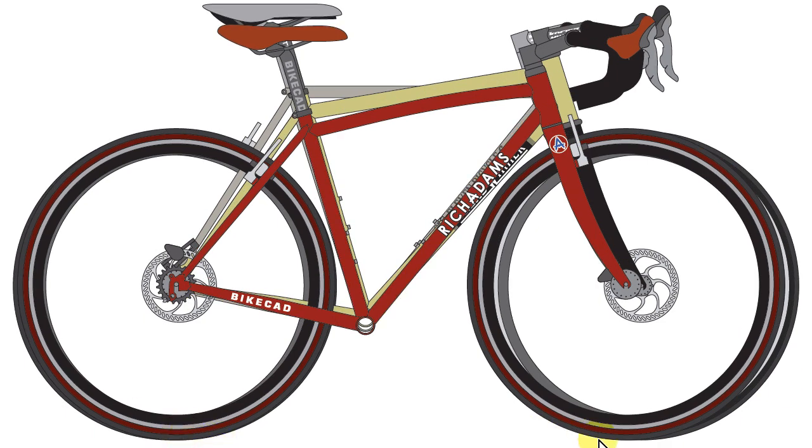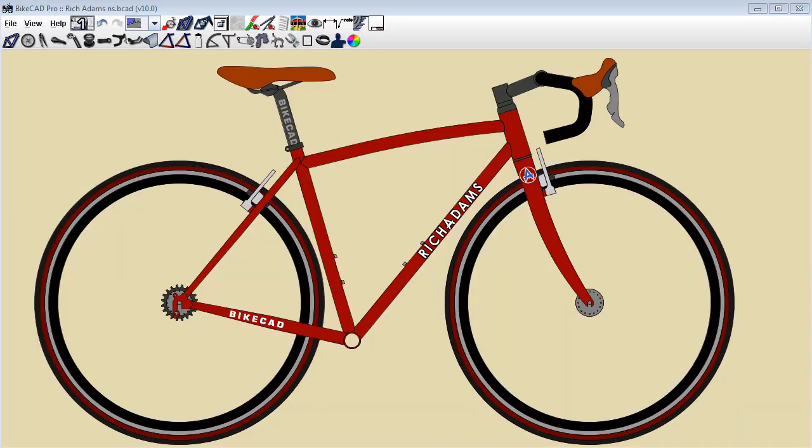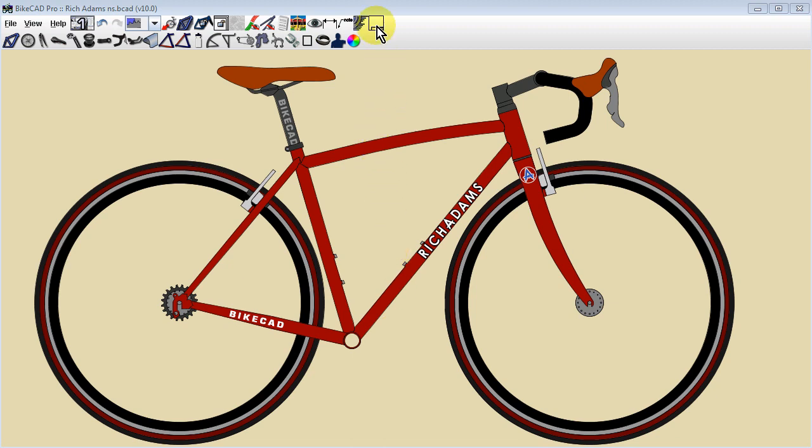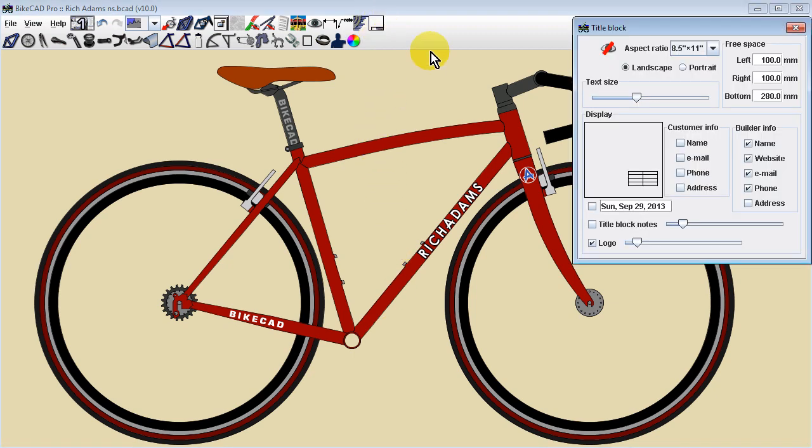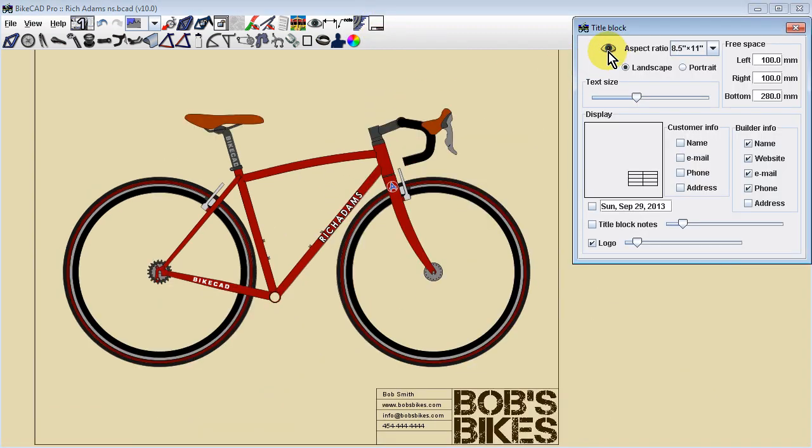To generate a multi-model PDF, open the bike you would like to feature in the foreground of your drawing. As with any time a PDF document is generated in BikeCAD, it is recommended that the title block be turned on. The key benefit being that we gain a border around the bicycle, which will give us room for on-screen notes or dimensions.